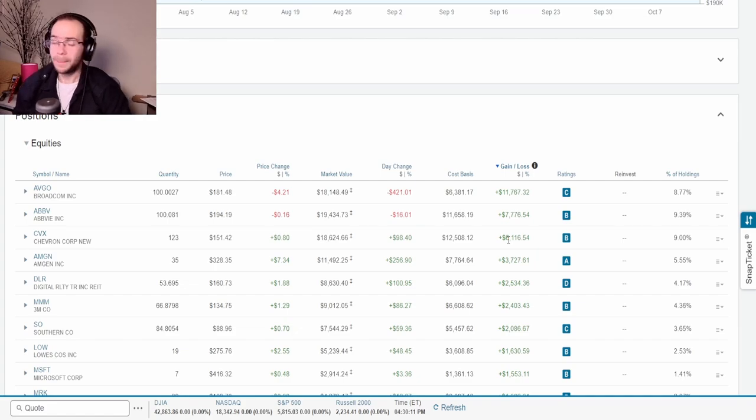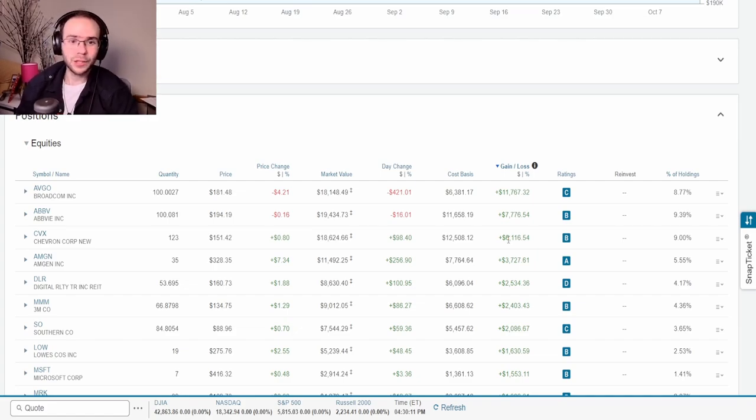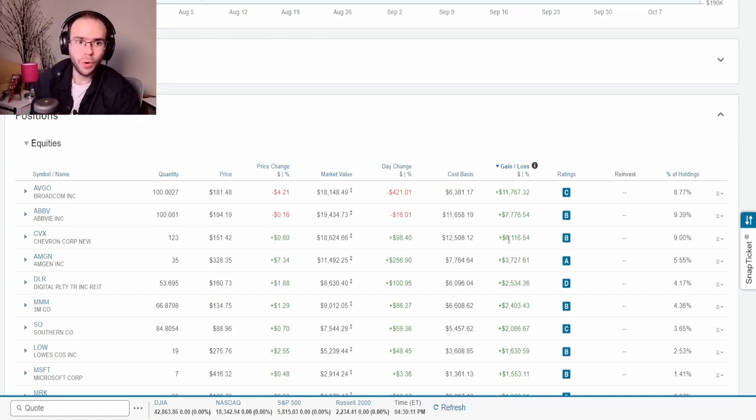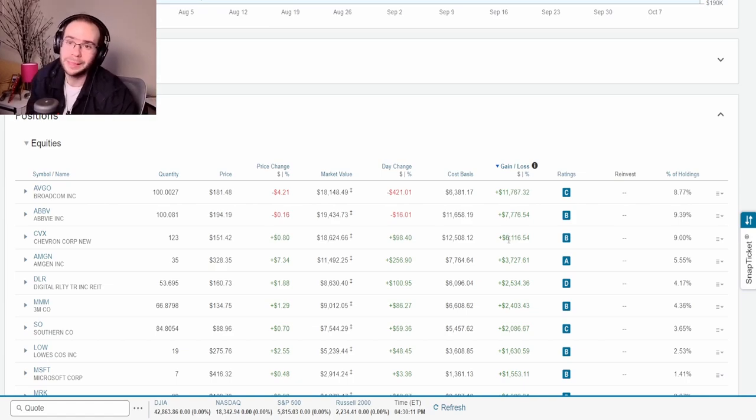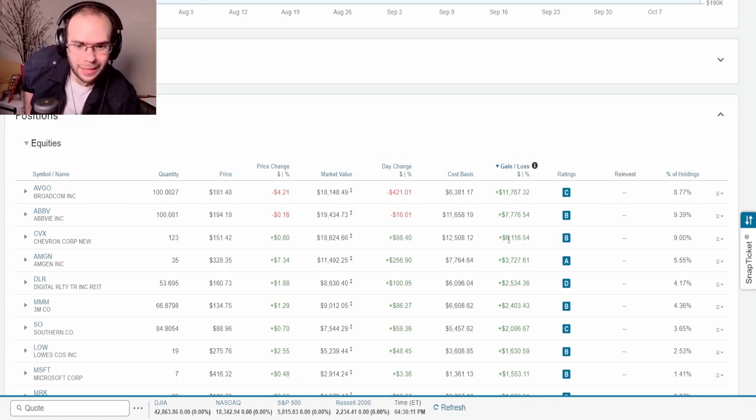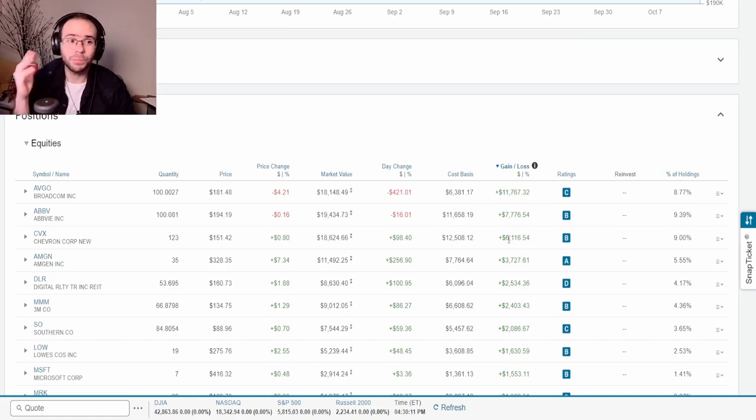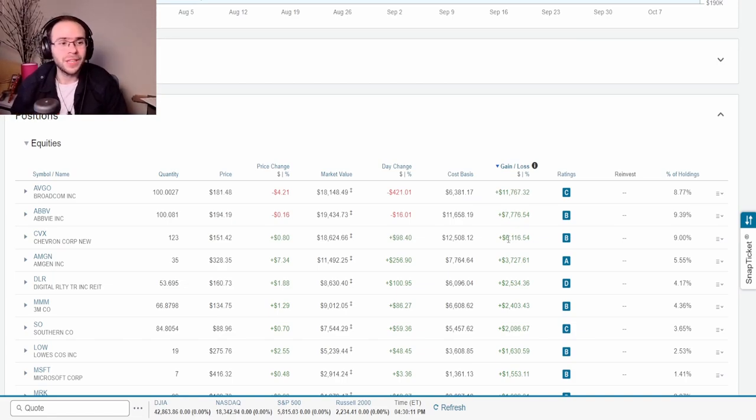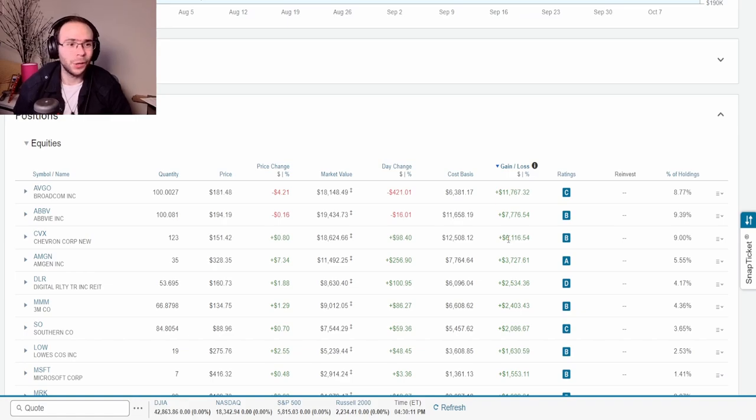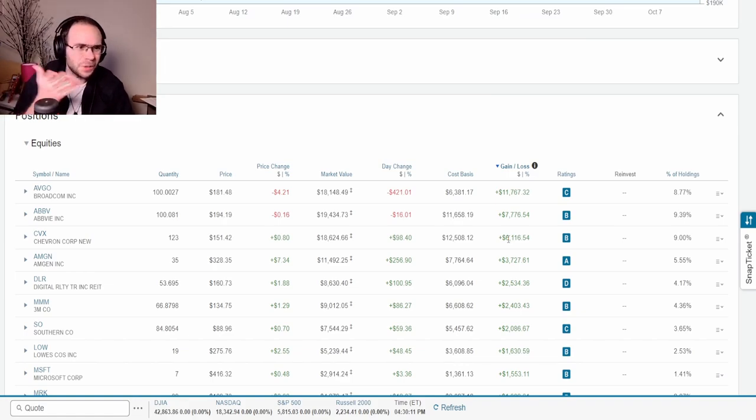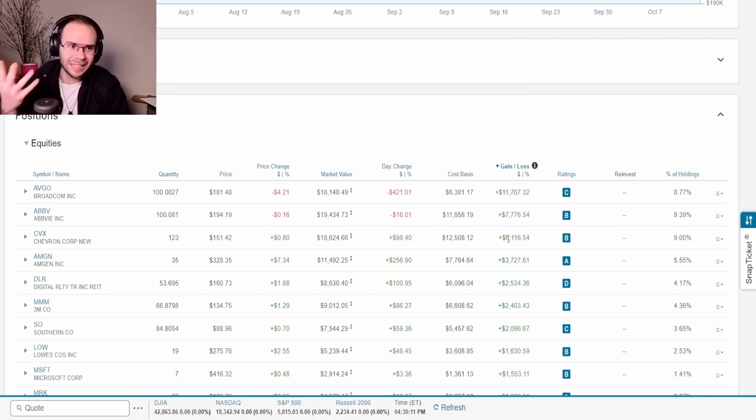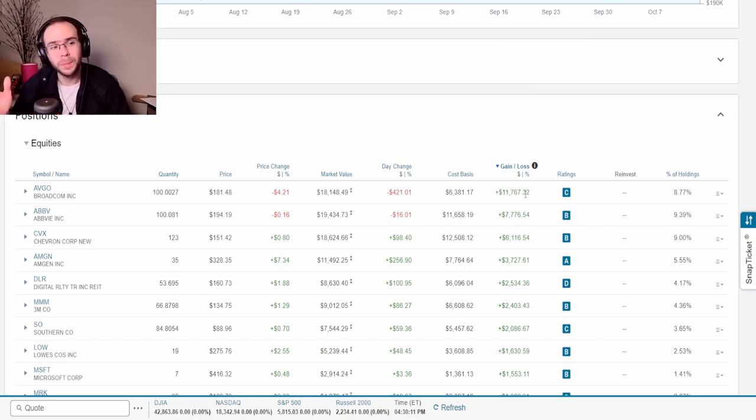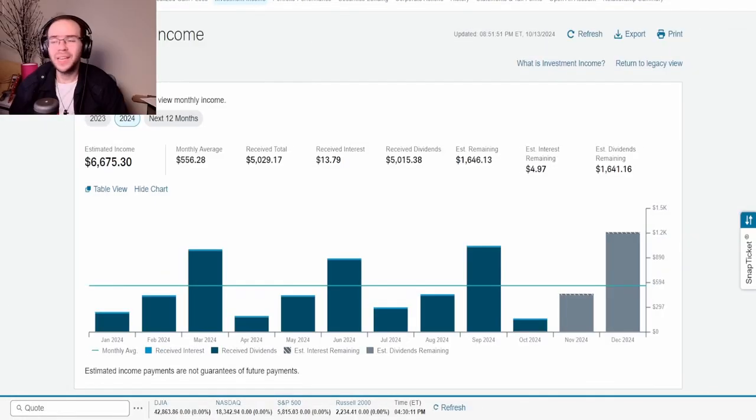The stock split increased my shares tenfold and obviously cut the price by tenfold but it is still my highest gain right now at $11,767. Following just that is AbbVie with $7,776 and then after that is Chevron with $6,116. So I mean Broadcom right now has just been my best performing stock overall which is kind of crazy to think. Obviously with the whole chip thing and the whole AI thing that's not really surprising.